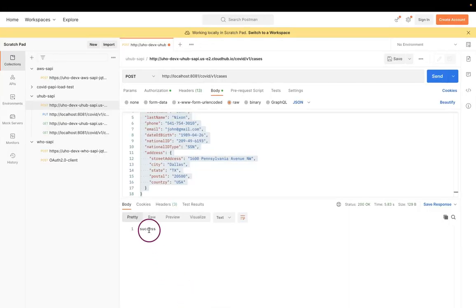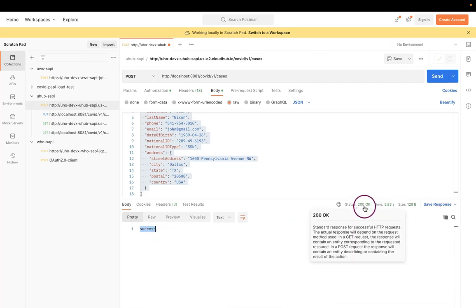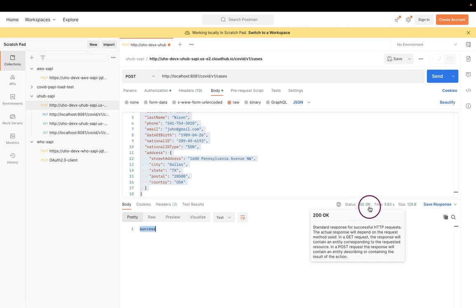We can see success which we had set up in the body. And we see the headers as 200 OK, where we set up the status reason as 200 and reason phrase as OK.